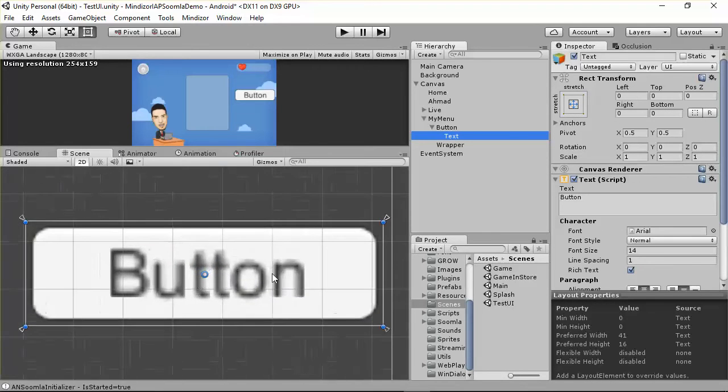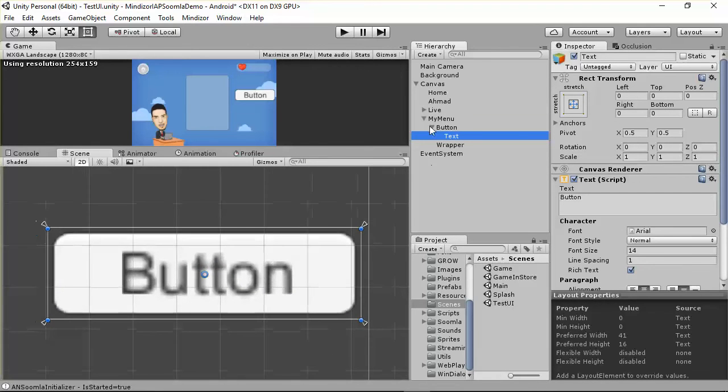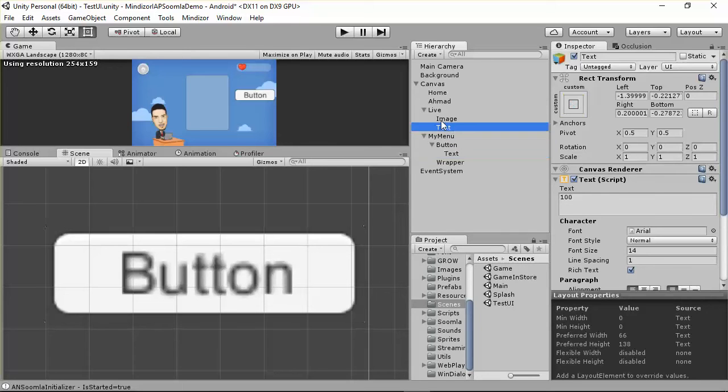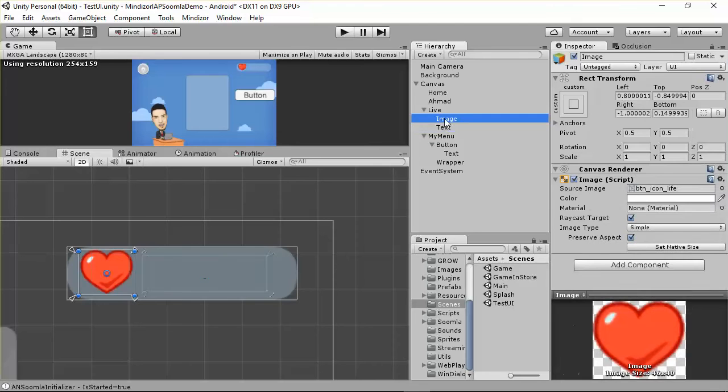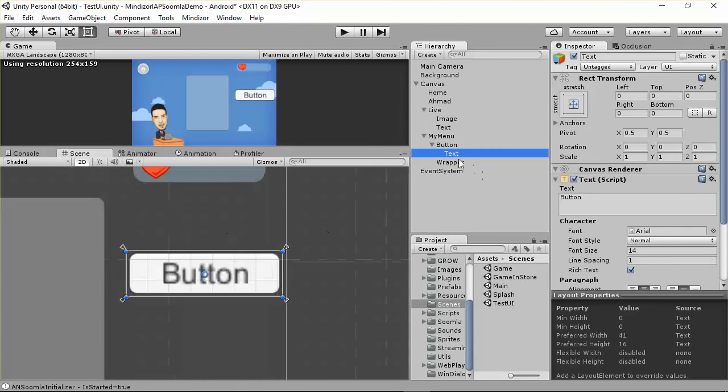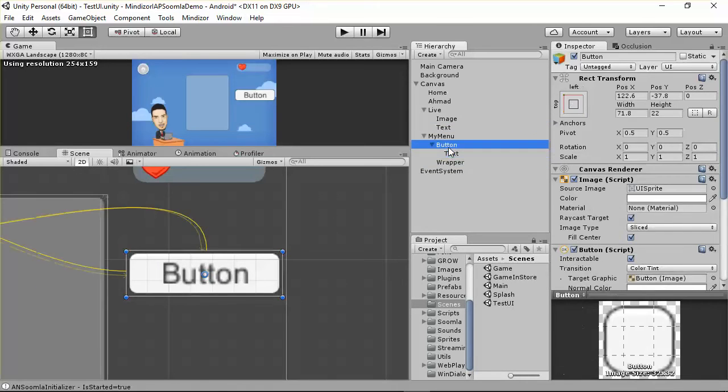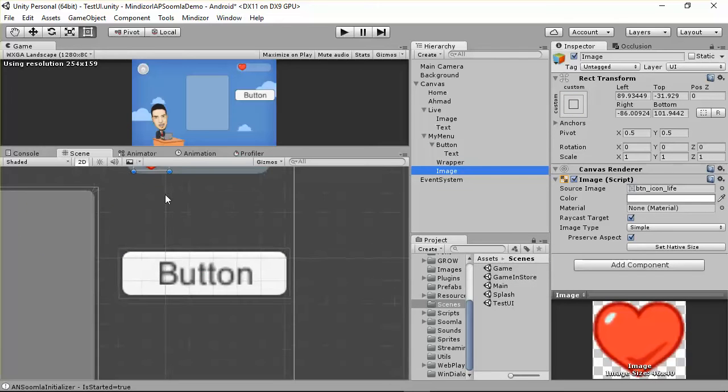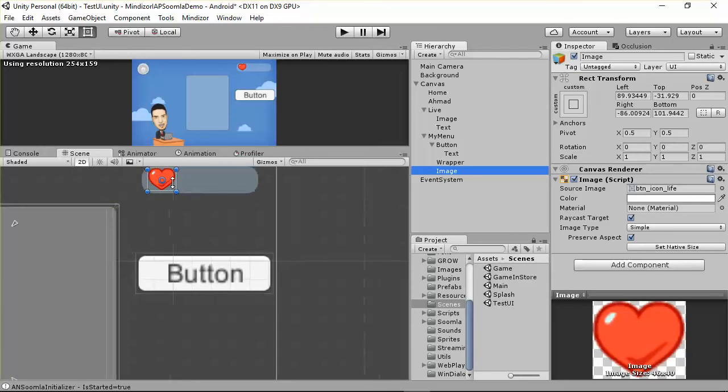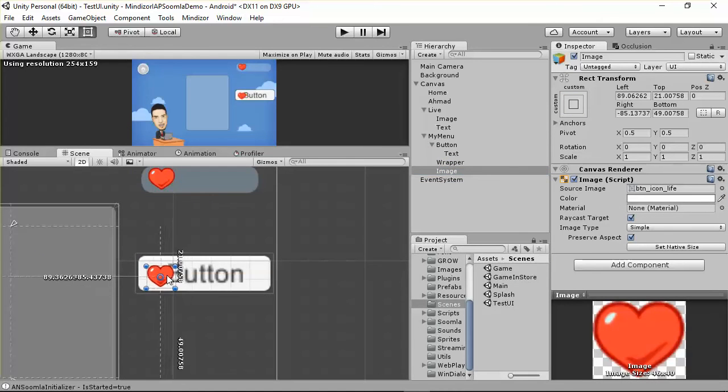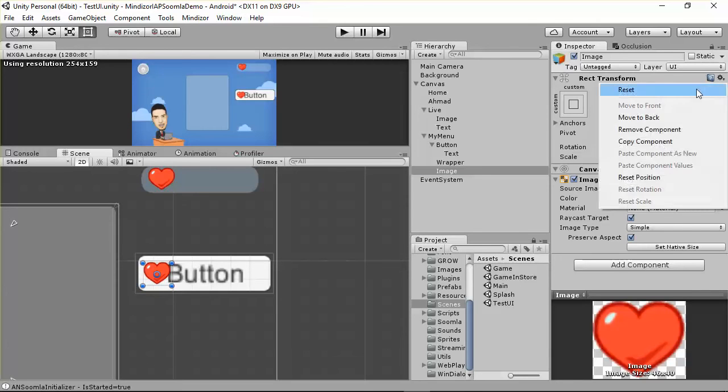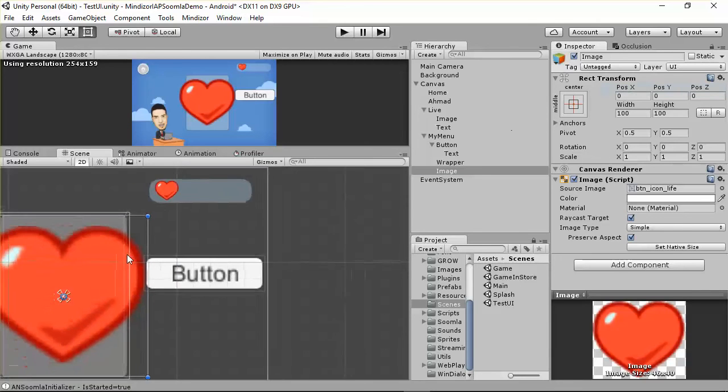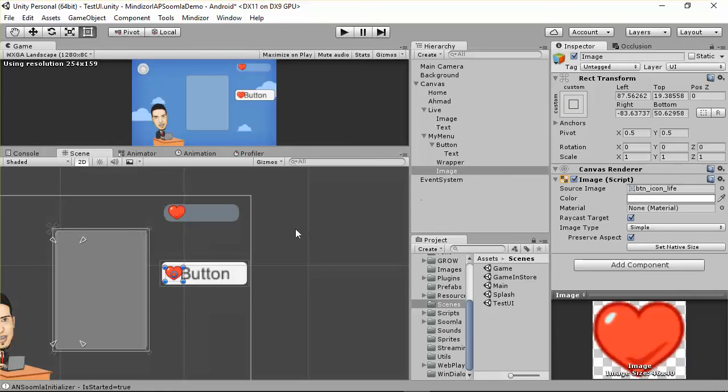Here's the button. I want to put an icon, and that icon is going to be very similar to the one here inside the live. Let's copy the image from here and go to the text in the button and paste it here. You have to move it inside the object, or you can go here and reset it.